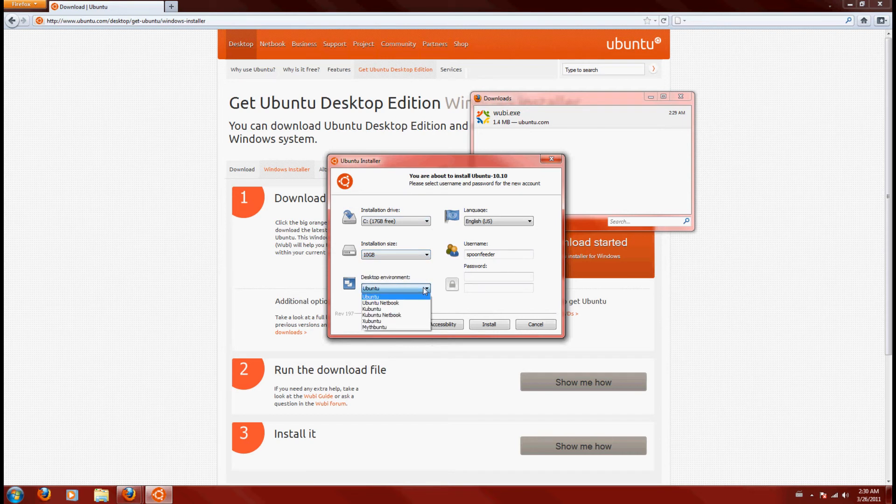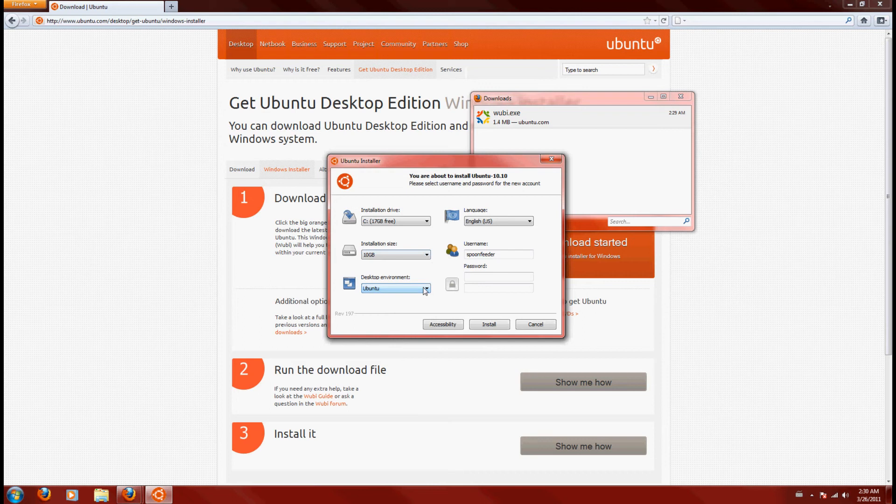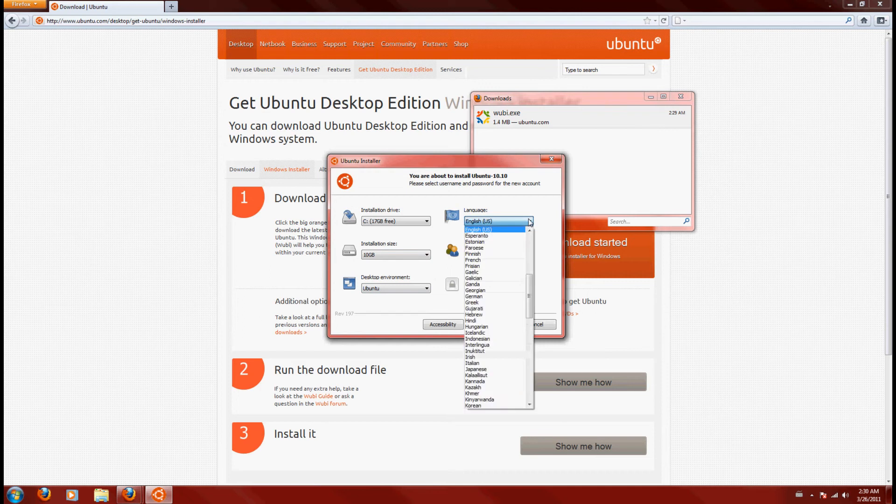Which environment? I'll explain that more when we cover all the other ones, because I'm also going to do a Kubuntu and a Xubuntu, and you can view all the differences. The language that you want to install in. Username and password.